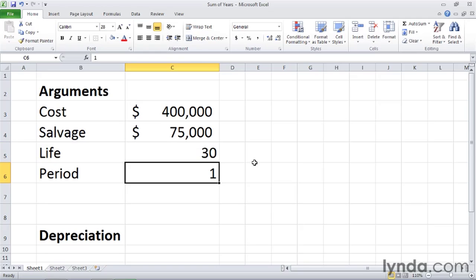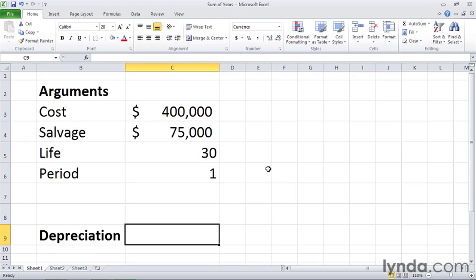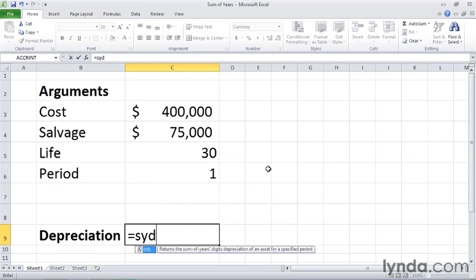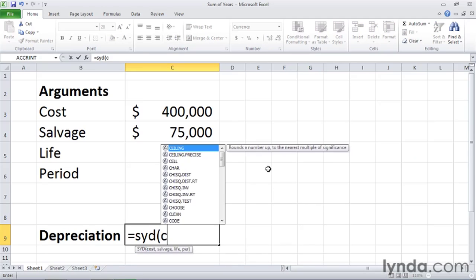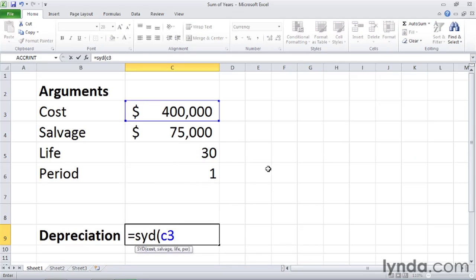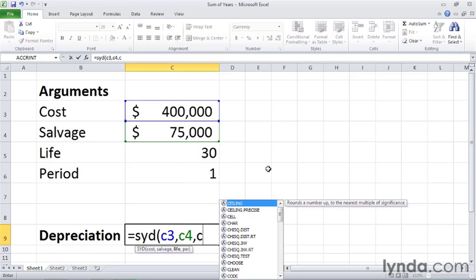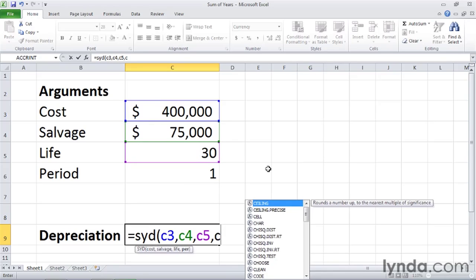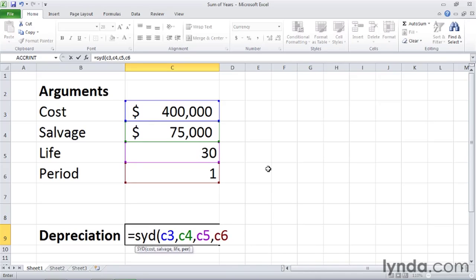So let's go ahead and create our function. I'll click in cell C9, type an equal sign, and then SYD for sum of years depreciation, left parentheses, and then we can start filling in our arguments. So the cost is in cell C3, the salvage value in C4, typing a comma, then the life is in cell C5, comma again, and then the number of the period is in cell C6.